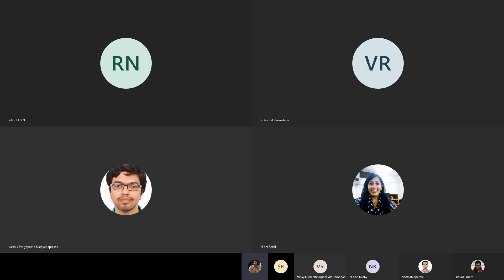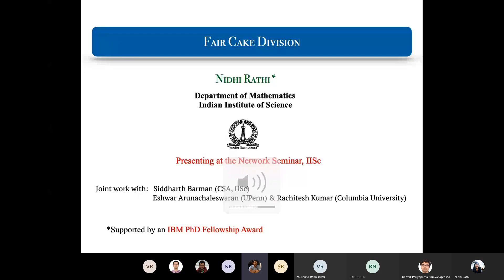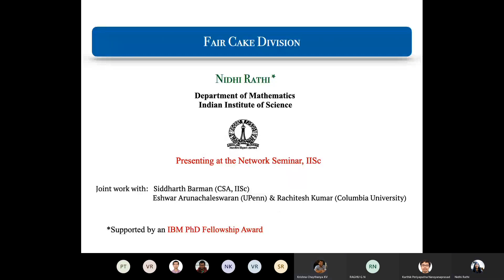Nidhi, who is an integrated PhD student in the Department of Mathematics, is a student of Professor Siddharth Barman and Professor Ranal K. Ghosh from the Maths Department. I am Nidhi Rati and I will be presenting my work on fair allocation of resources. This is a joint work with my advisor Siddharth and two of his interns, Ishwar and Rathudesh, who are now enrolled in their PhDs.